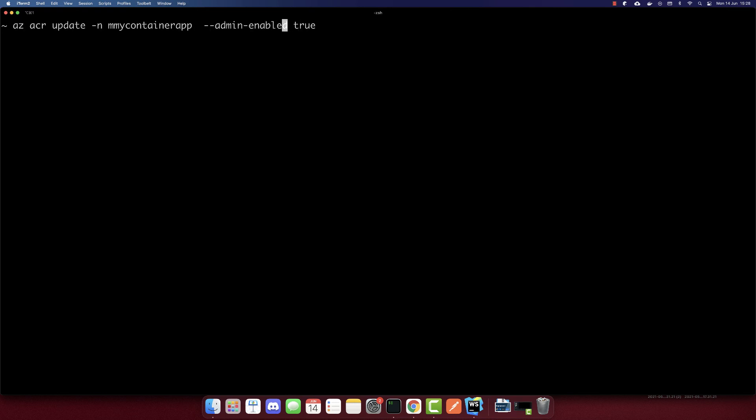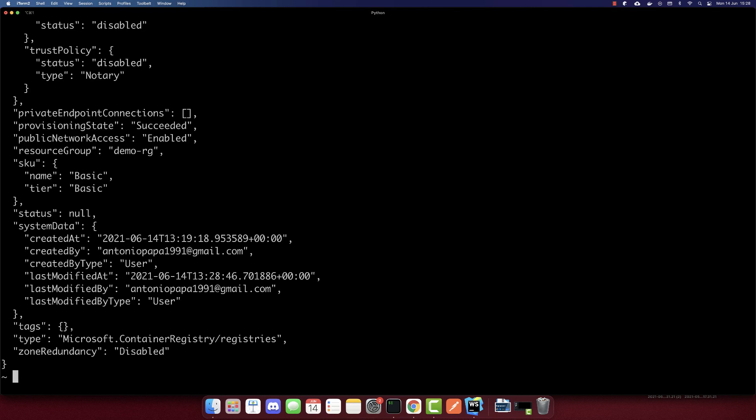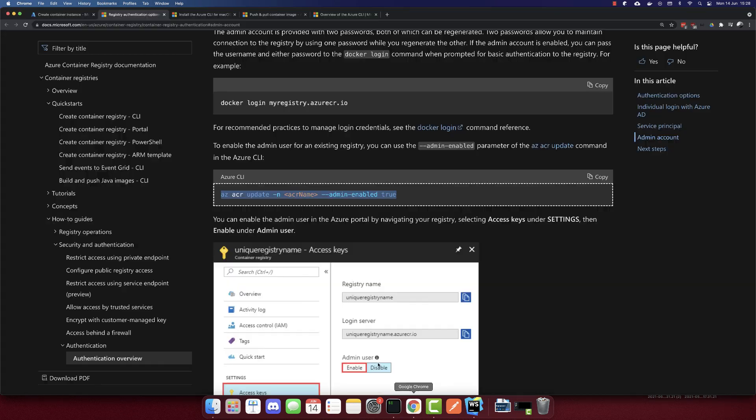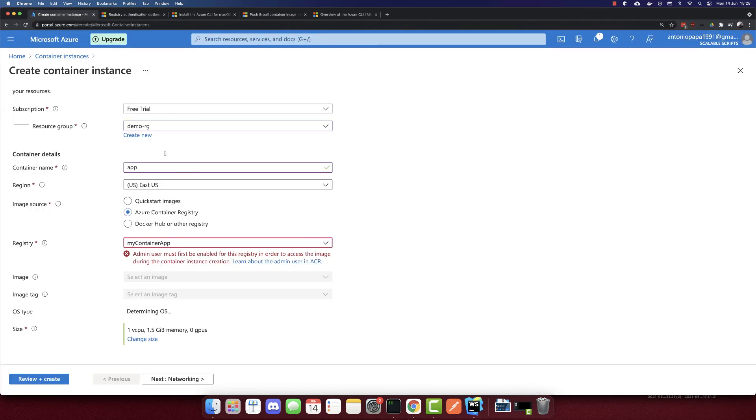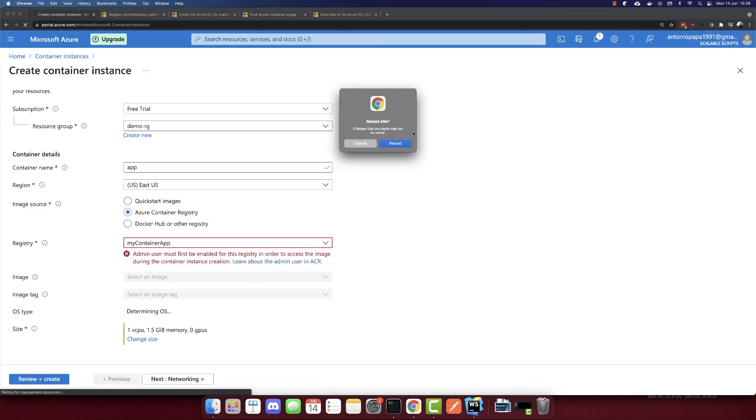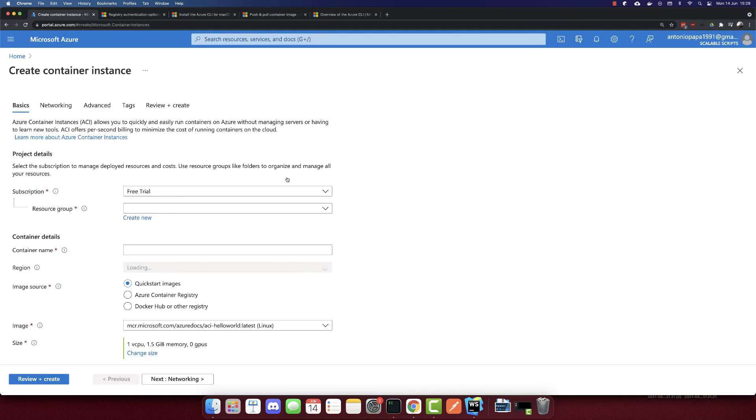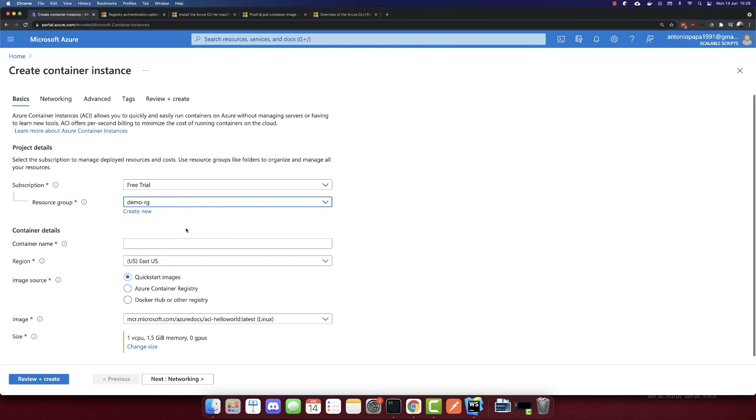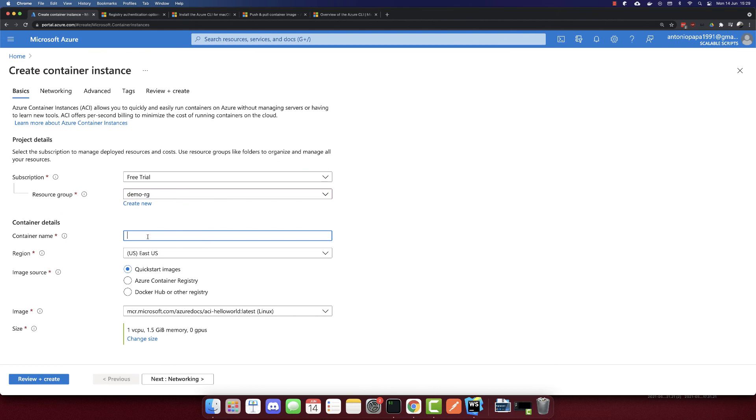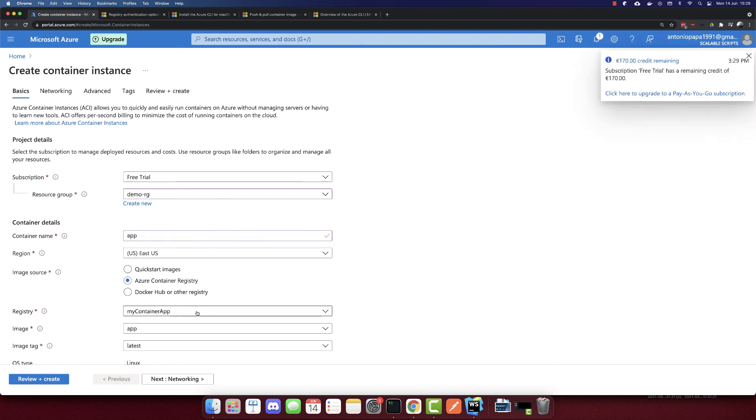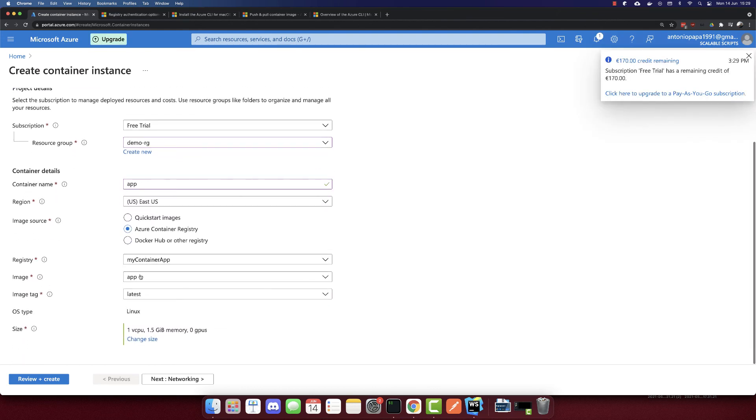So I will copy this command and I will run it here. So we need the name here, or I will write it directly. Not sure if we need the - my container app. So I made the mistake here, it should be with one m not two m's. So it is enabled.